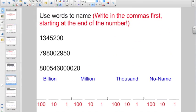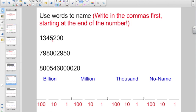Check out this one — using words to name. It says write the commas in first, starting at the end of the number. We go right to left for putting in commas. Remember, it's always one, two, three — comma. We count groups of three from right to left and place a comma after each group. All right, I got my commas in now.